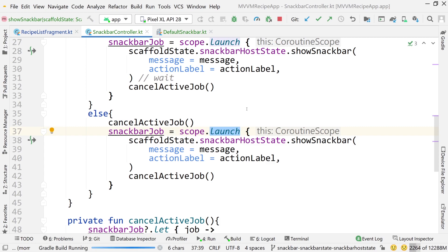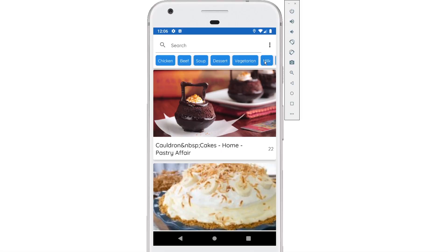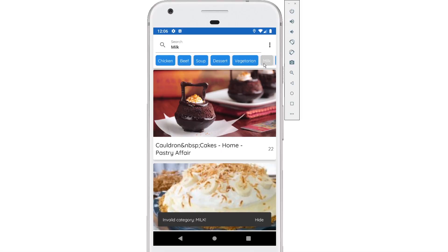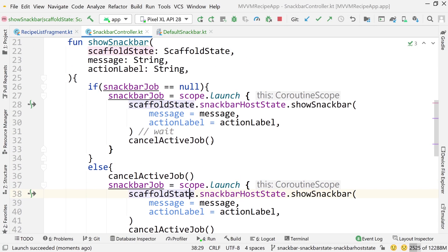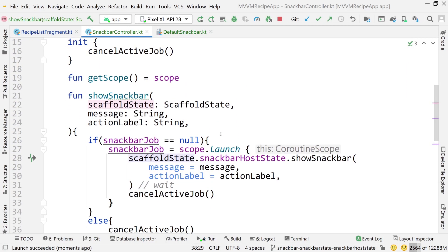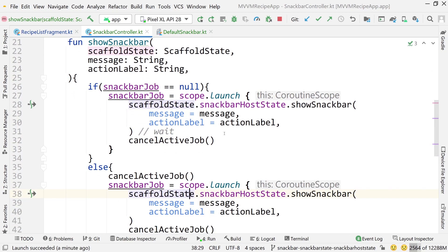The app launches. Click milk — there's our snack bar. Click it again — that one gets hidden, the new one shows. Click again — every time I click, the old one gets hidden and the new one shows. Waiting for the delay, it completely disappears. This is totally optional — just a mechanism I prefer, though depending on your app it may or may not make sense.